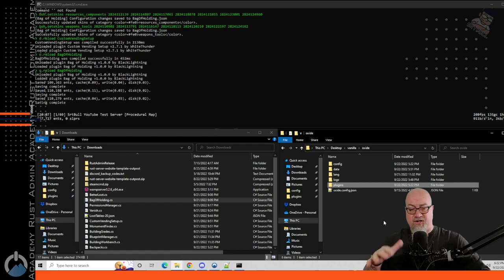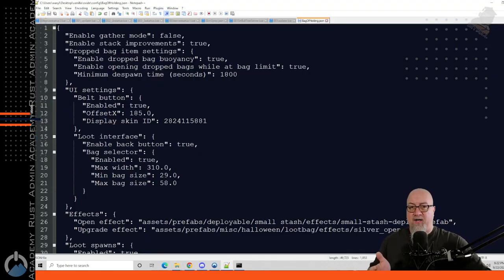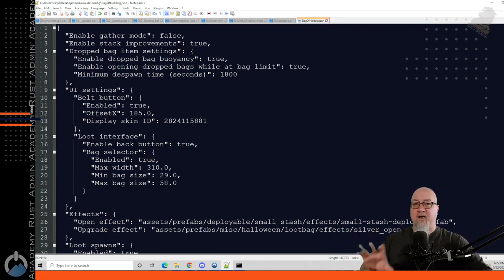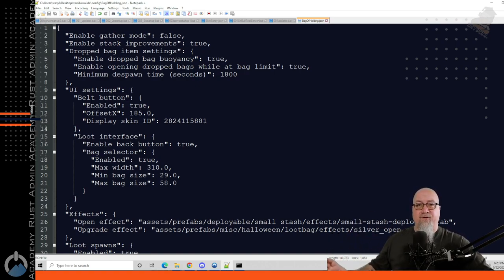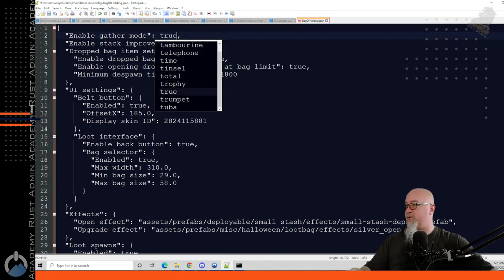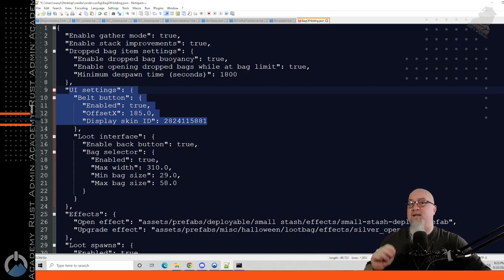This is where my quick start process changes from Black Lightning's, because he wants you to immediately start playing with the plugin. However, I want you to make a couple of quick changes to the configuration file first. Go into your configuration folder and open up the dot JSON for Bag of Holding. First, I want to enable gather mode — change this from false to true. There's also a UI setting that's default set to true; I'll change that to false a little bit later, but for now I'll show you what it does.